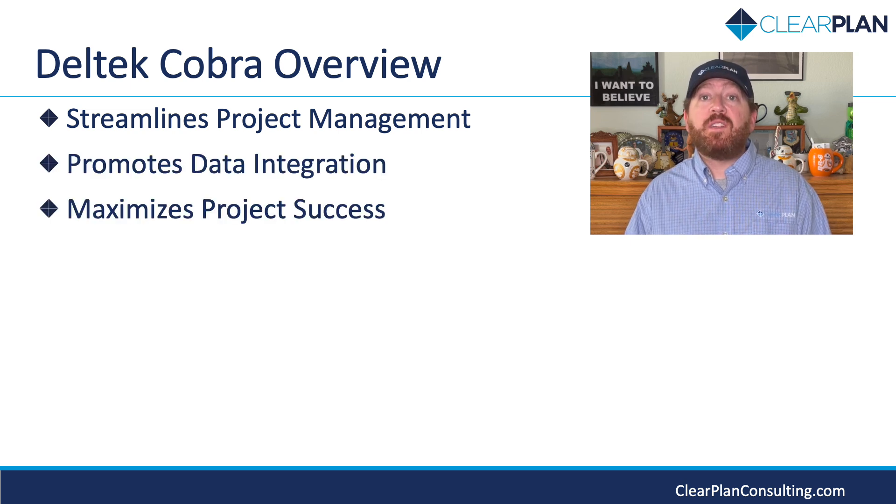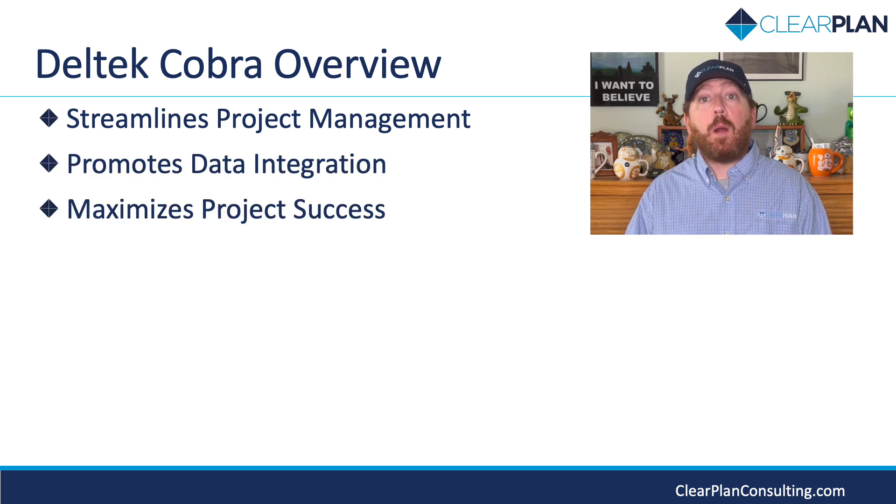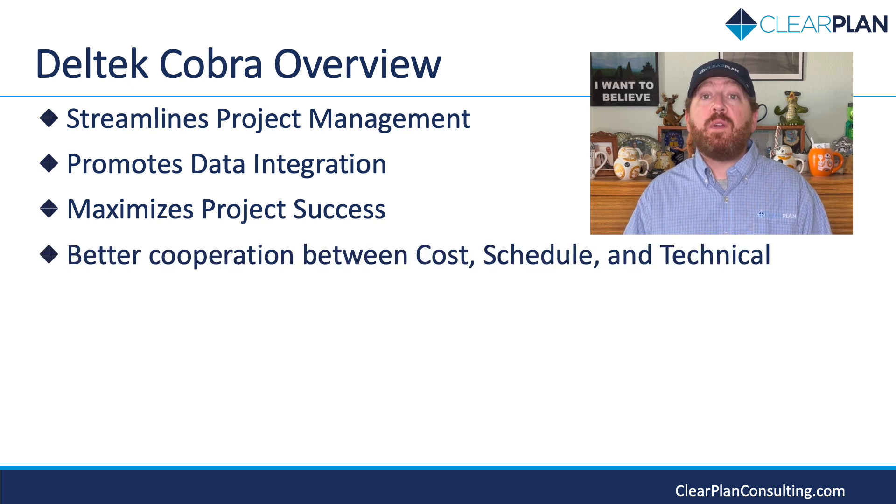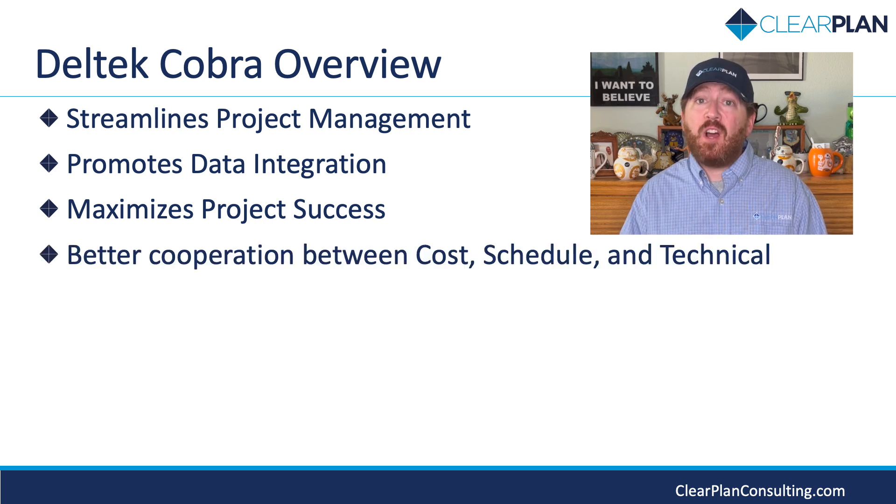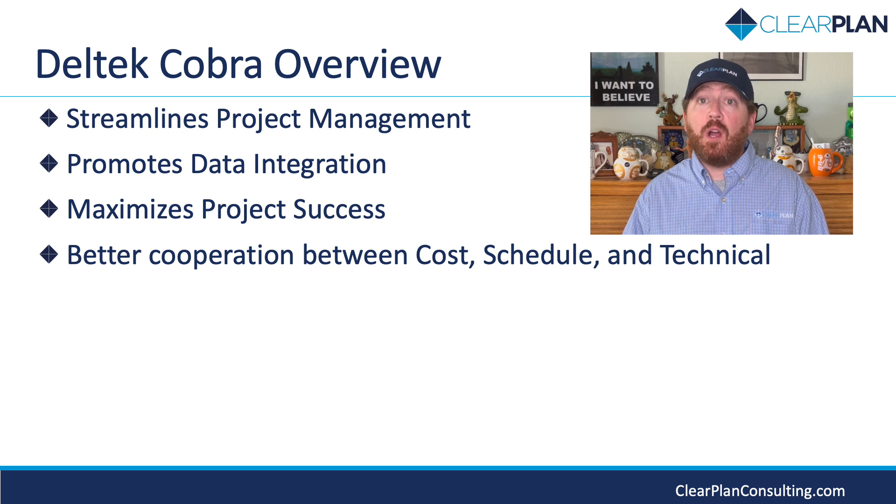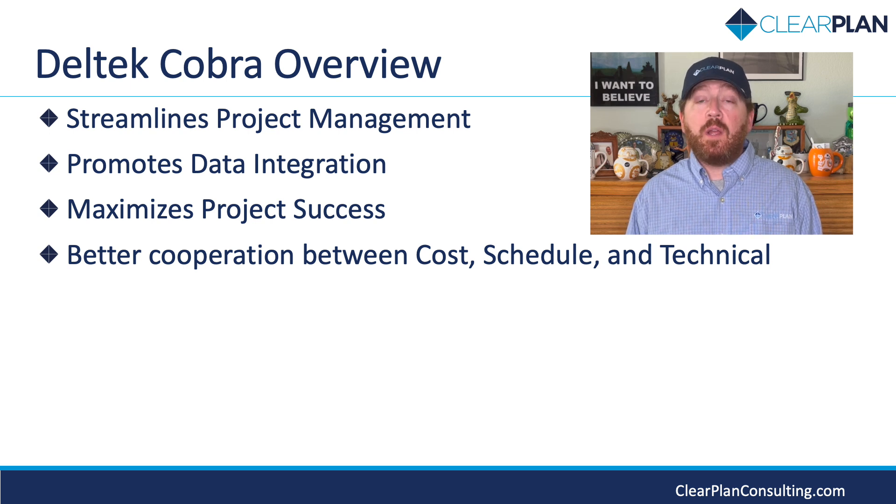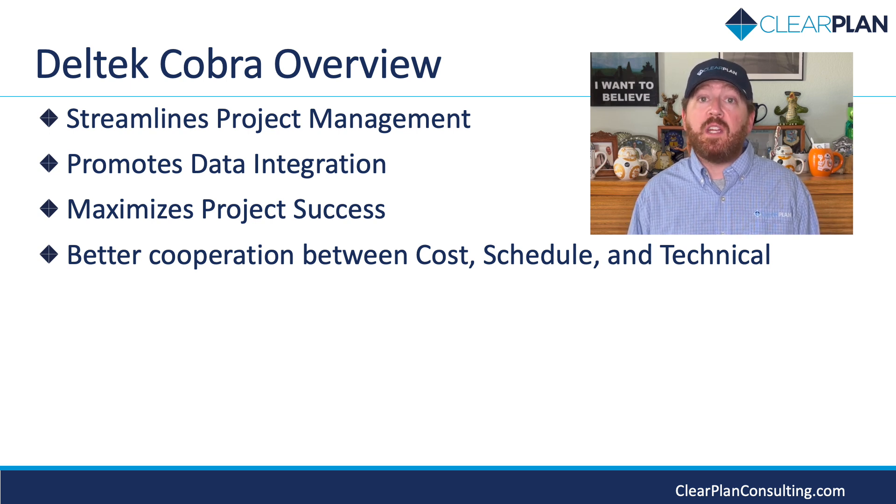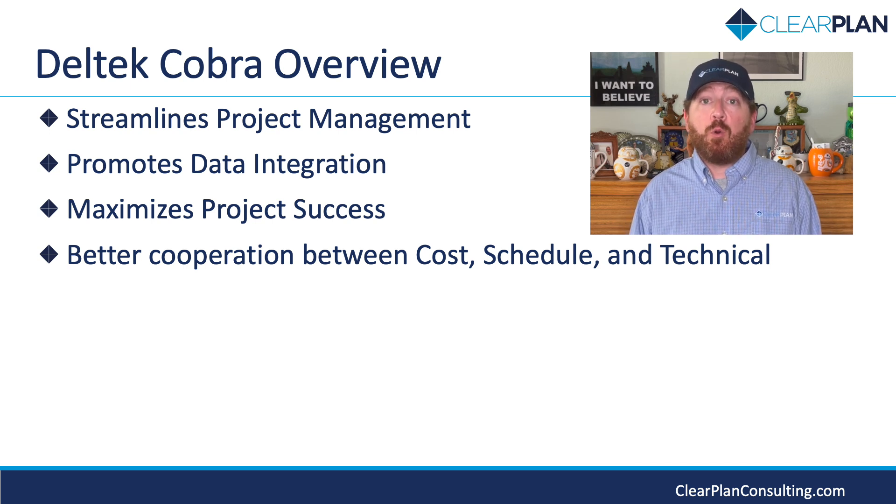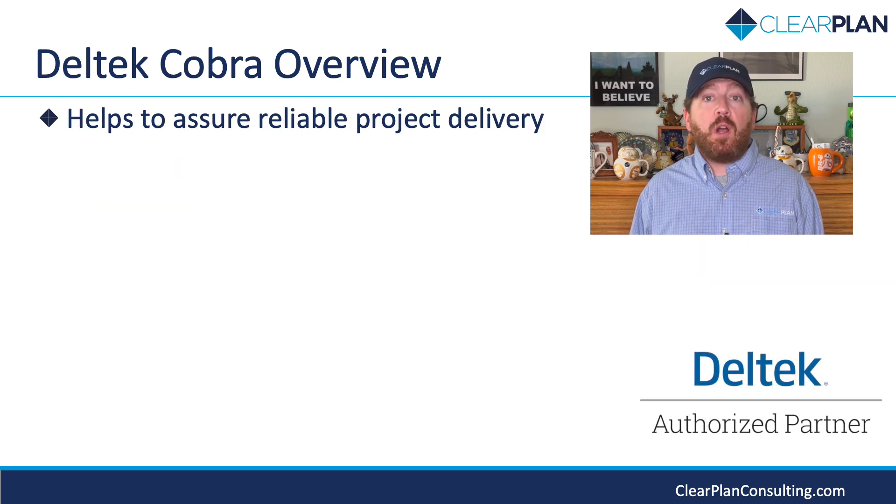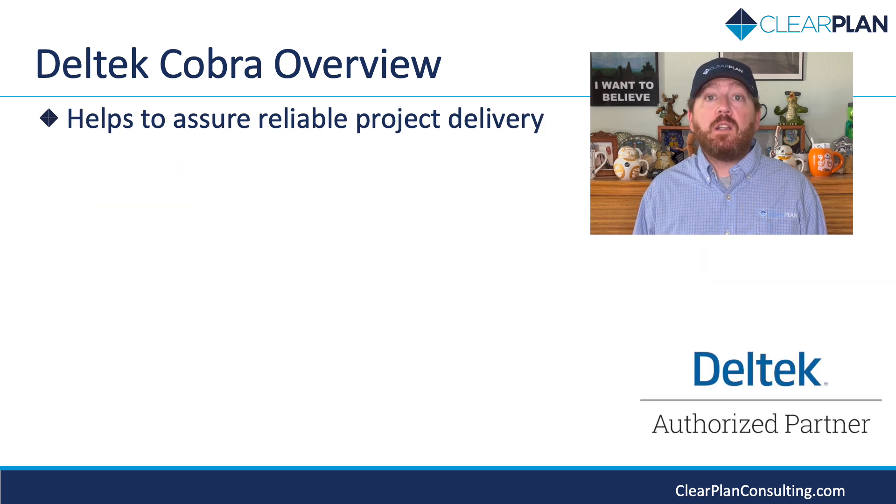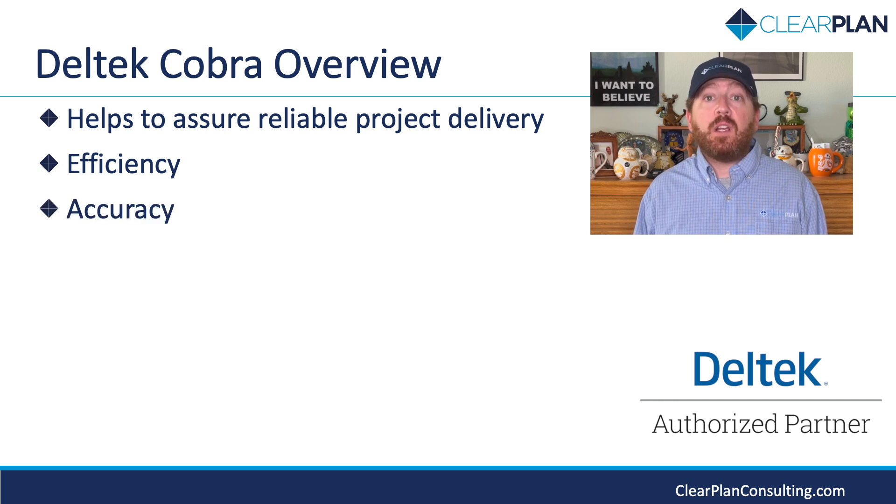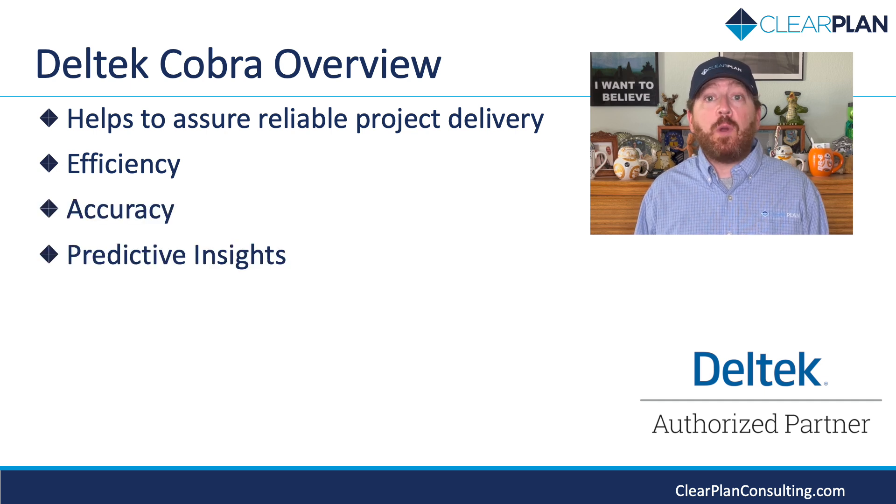Cobra will help facilitate better cooperation between cost, schedule, and technical, meaning the three functions will have to talk to each other to effectively use Cobra. This will help increase everyone's understanding of the roles each performs in the program's overall success. Deltek Cobra is designed to ensure your project stays on-course and on-budget, delivering unrivaled efficiency, accuracy, and predictive insights throughout the lifecycle of your program.